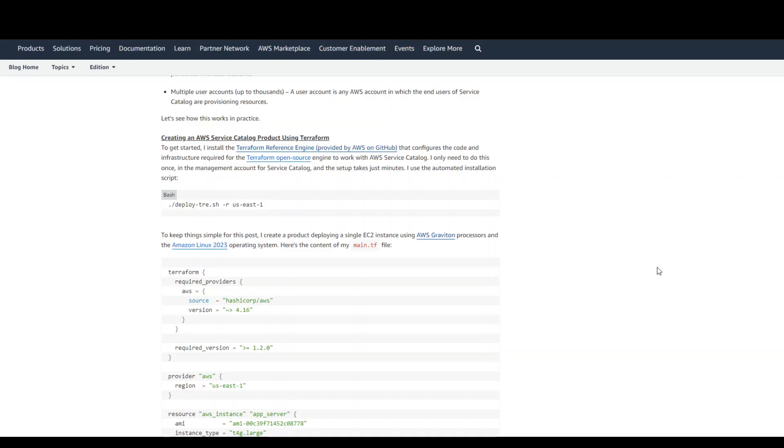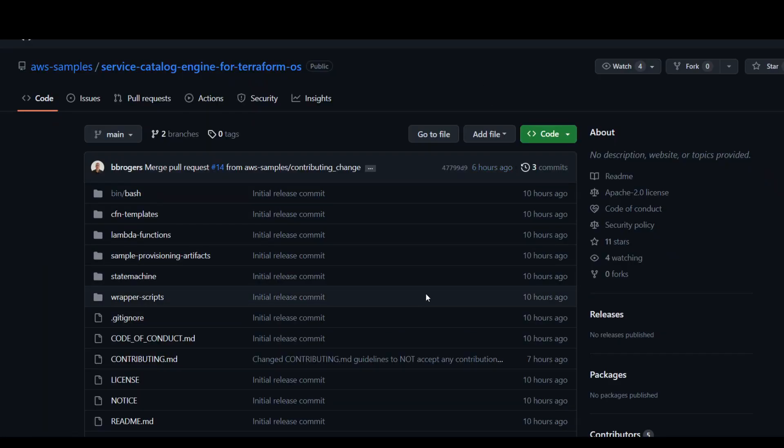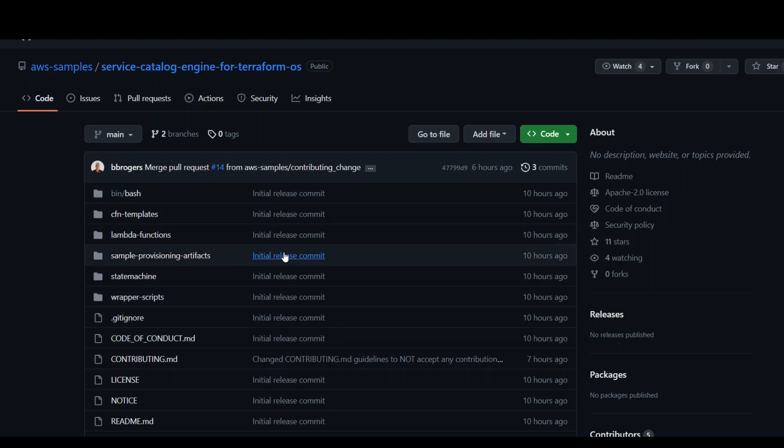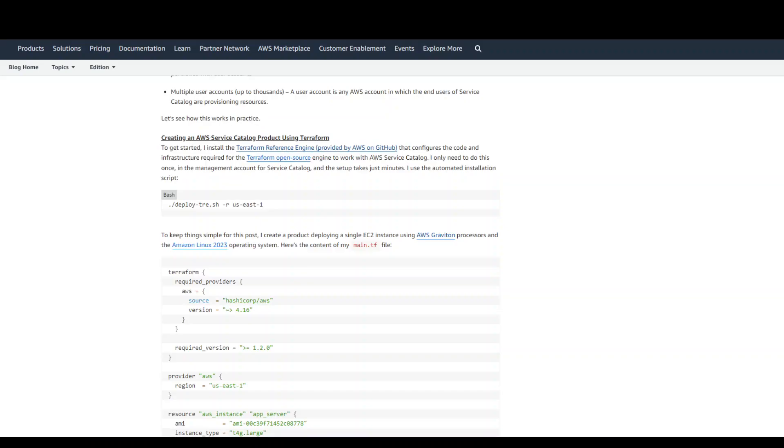The first step you need to do is to go to this GitHub repo, clone it on your local laptop or whatever server you are using. And then from there, just run this shell script.